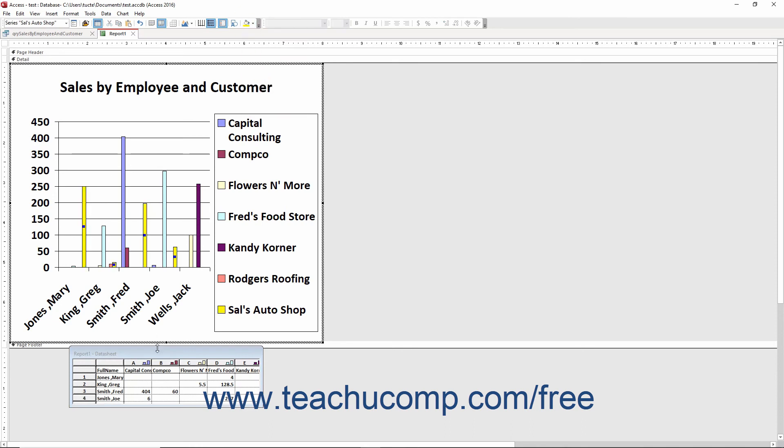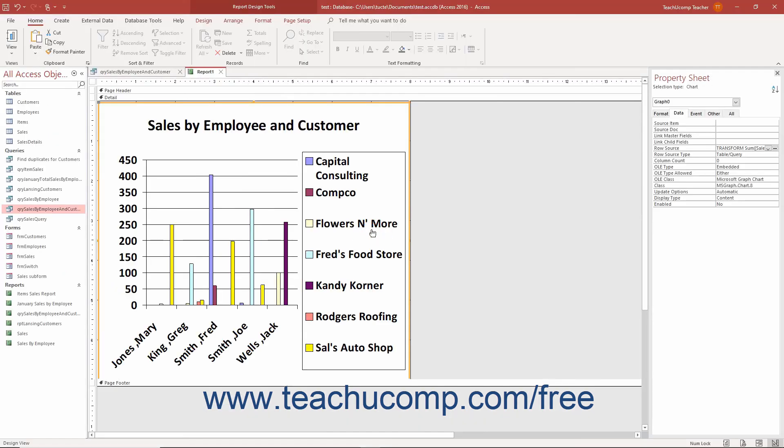The data shown in the Data Sheet when you edit the chart just shows the most recent data. You do not need to change the Data Sheet info. After making any formatting changes you want, click back into the blank area of the report to close Microsoft Graph and switch back to Access.